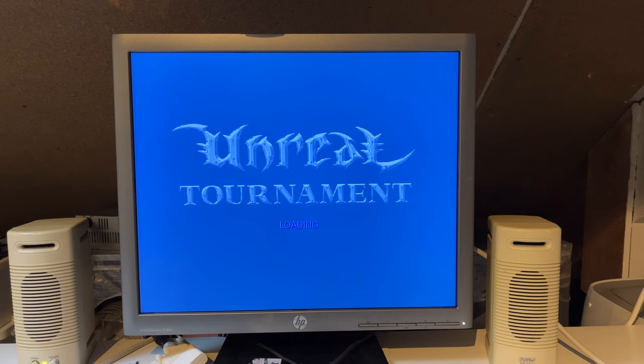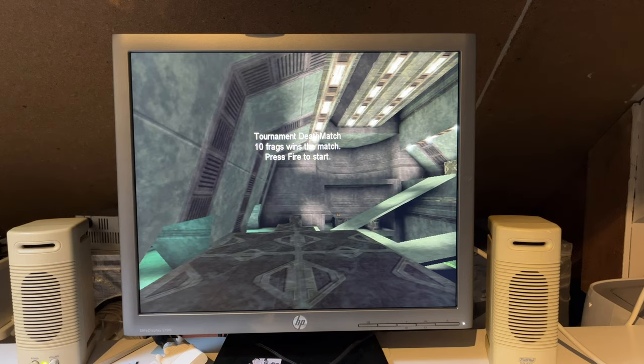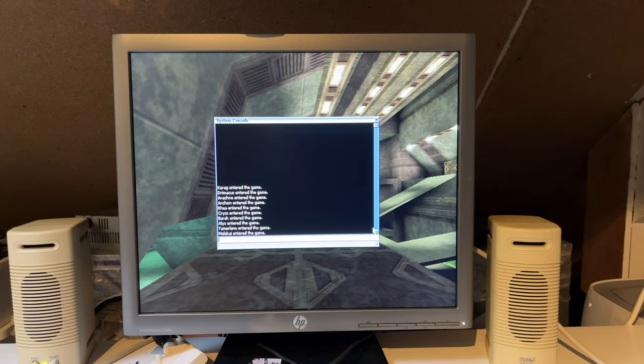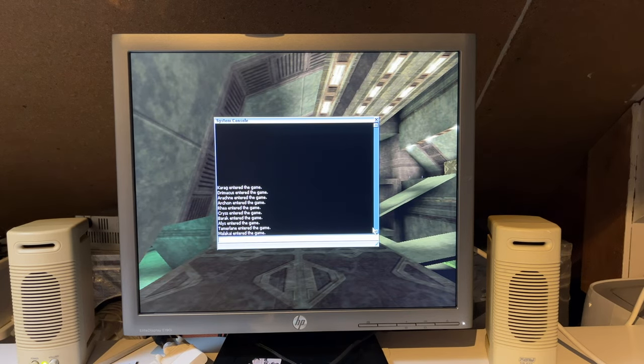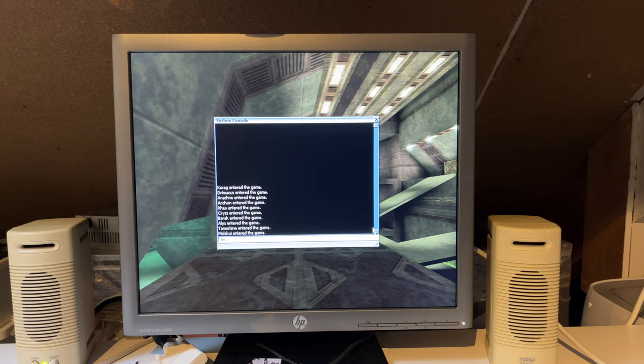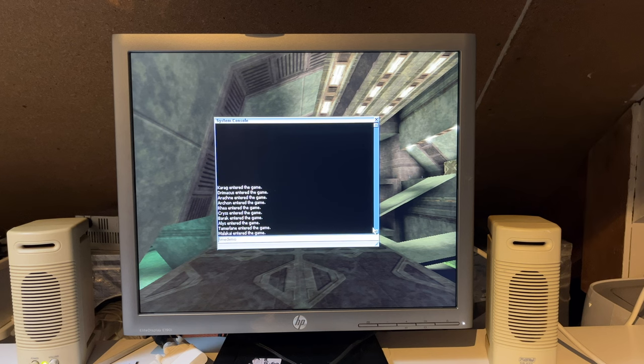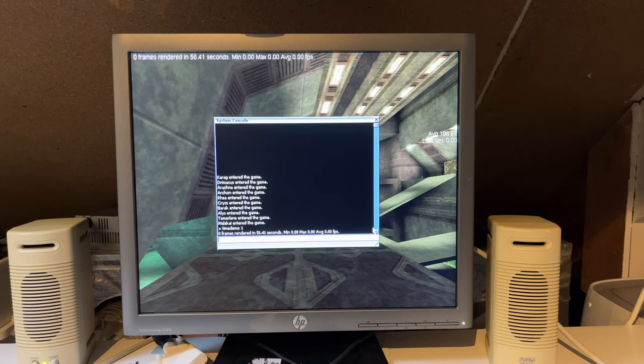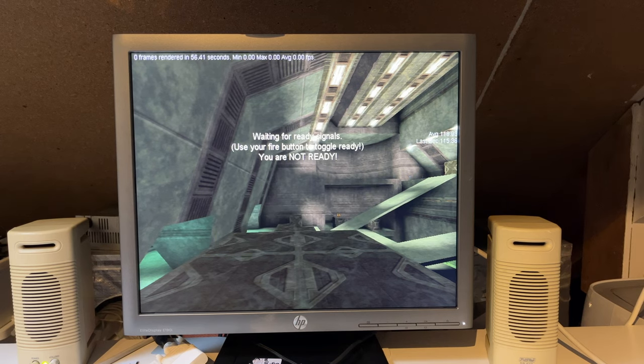We can also enable time demo mode in Unreal Tournament. It has two ways to show FPS. You can do stat FPS or time demo 1. Time demo 1 will show you actual frames per second. Stat FPS will basically show you the frame times. There we go.